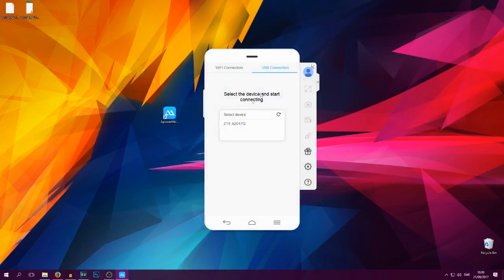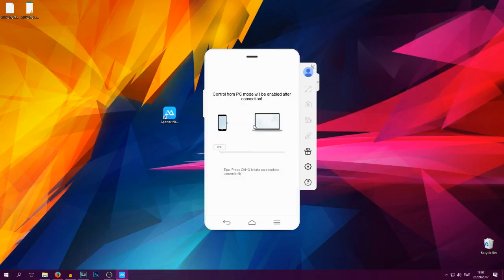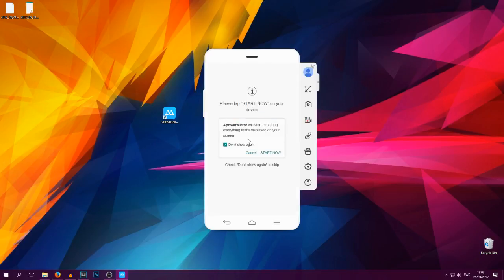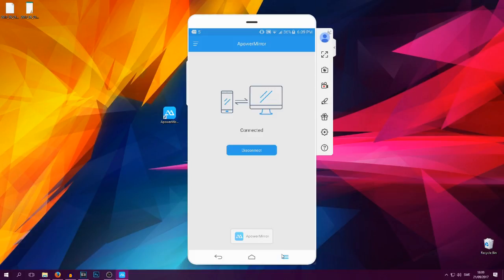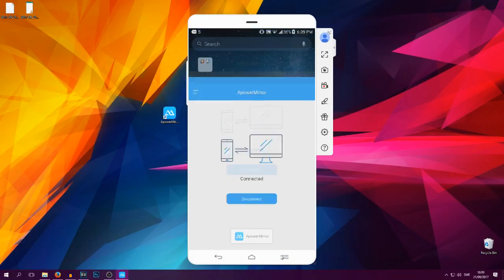You will then see this: 'Select the device and start connecting.' You select your phone since it should be the only phone connected to your computer. And after a while, while this is loading, ApoWer Mirror will open up on your phone and you can now control your phone from your PC and you can see everything that is going on.